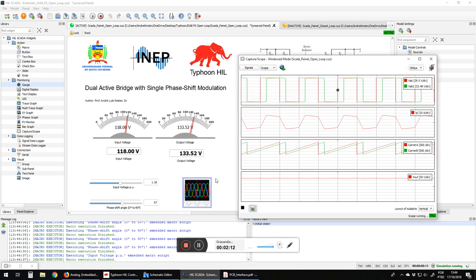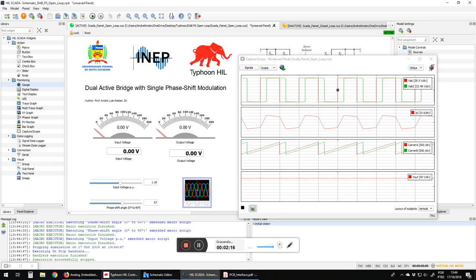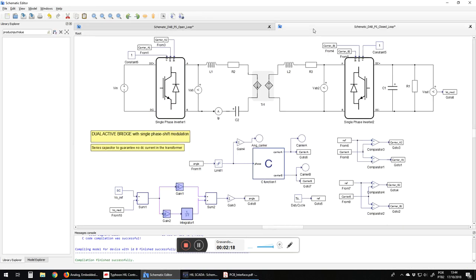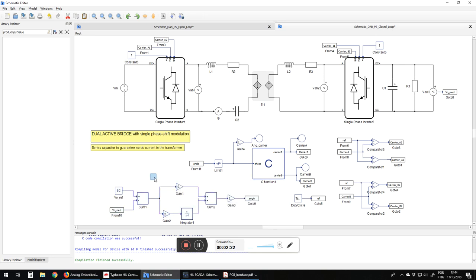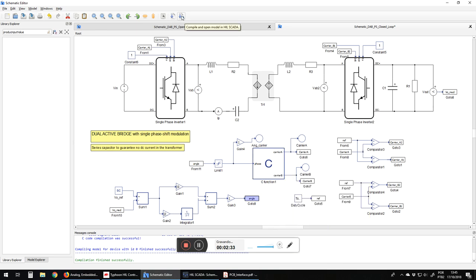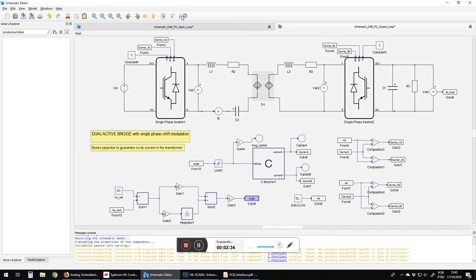So the next step is to perform a closed loop model. For this we have also here a schematic for the closed loop. We change putting a control block. Here we have a PI controller. This controller gives an angle that goes to the same C block that we had before. Let's compile this model.